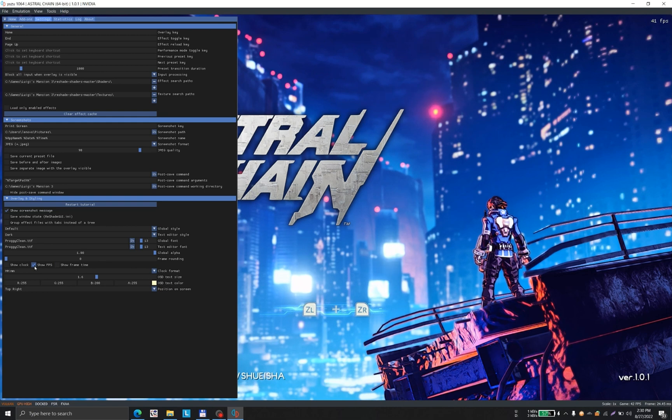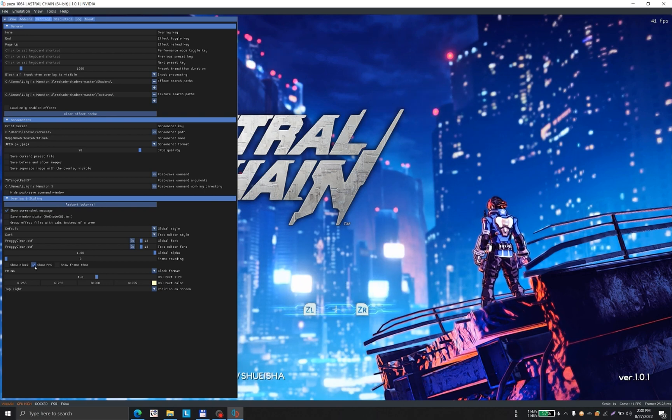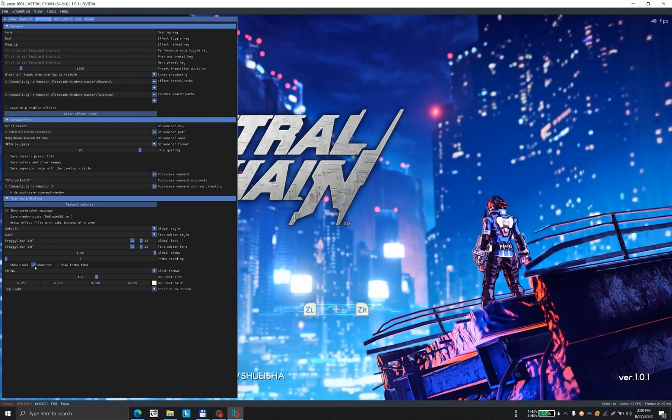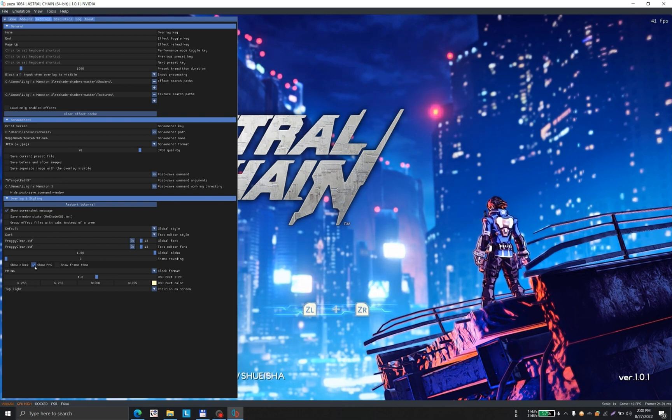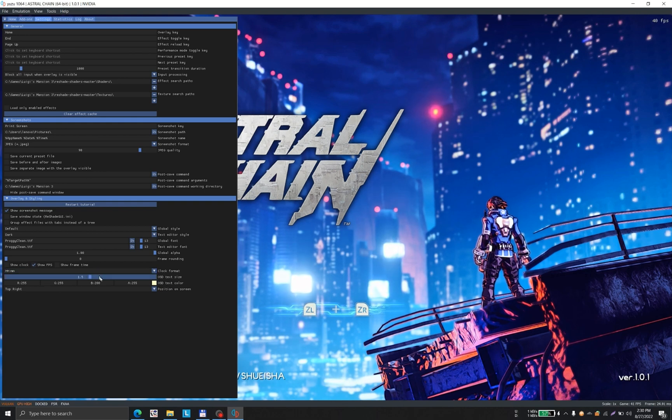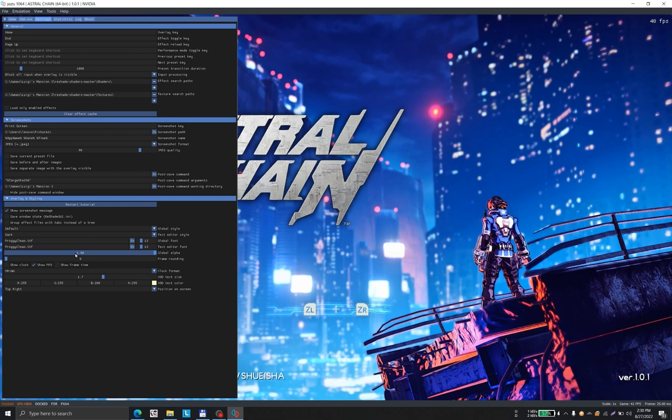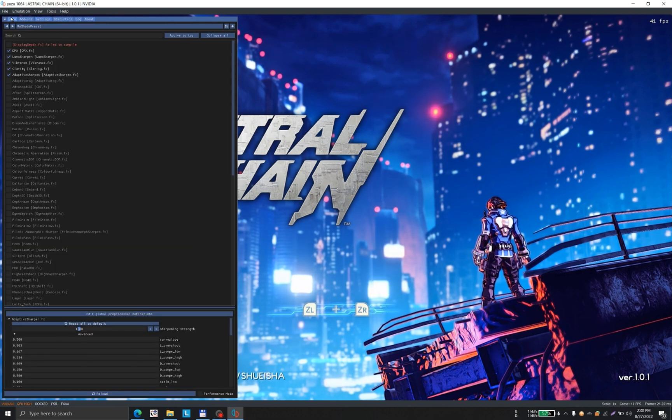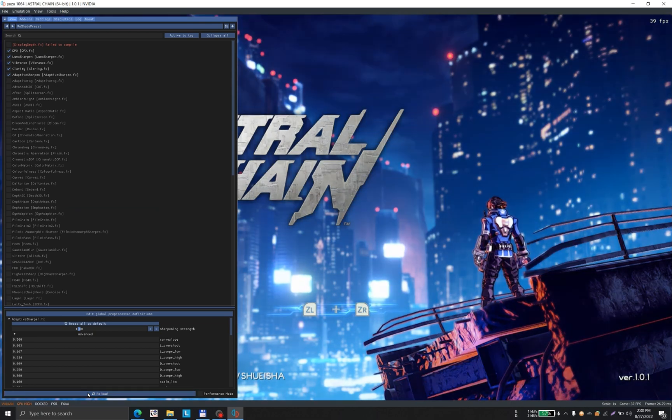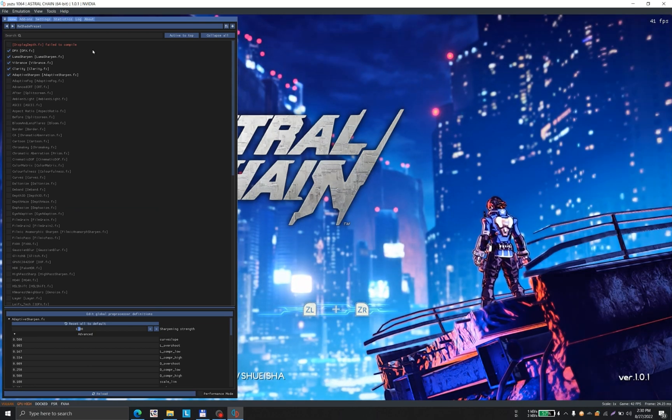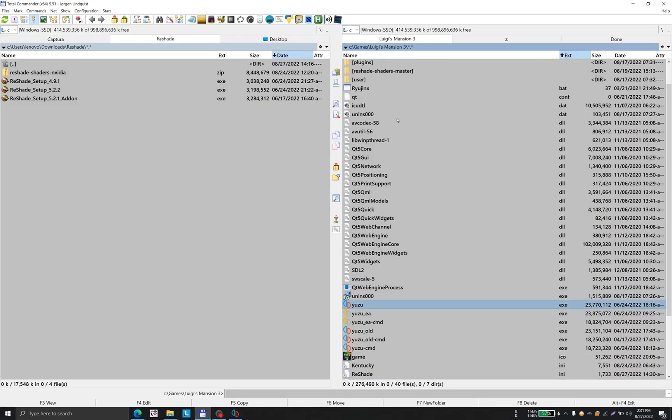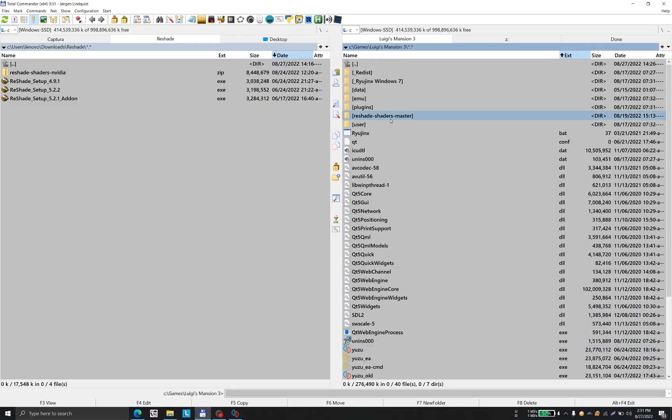ReShading a game reduces frame rates, so you have to check whether the given ReShade preferences are highly damaging your frame rates or not. This is the font for the frame rate display. We're going to the Home button.